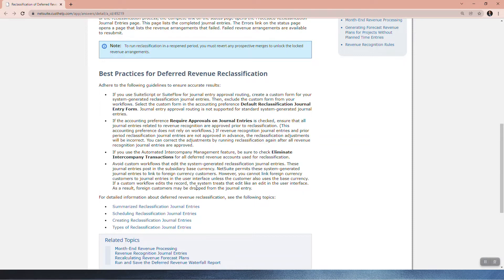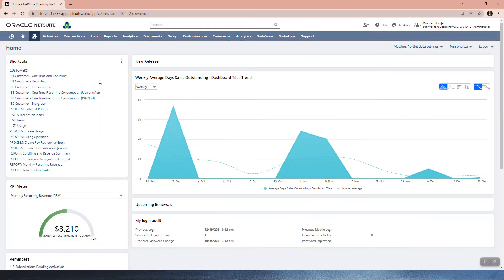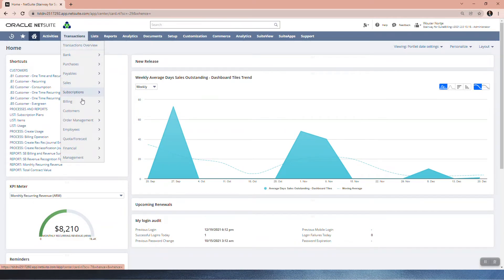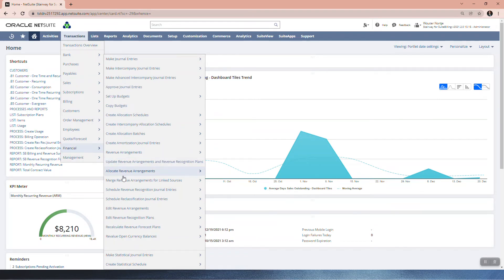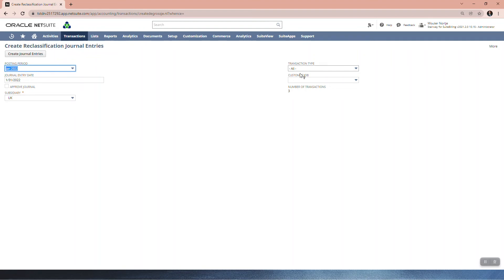It's really important to note this. For detailed information about deferred revenue reclassification, see the following topics. Now going to NetSuite: Transactions > Financial > Schedule Reclassification Journal Entries. If you want to set up a schedule for them to run regularly, or manually run them now — for January 22, UK subsidiary, all good, three transactions.